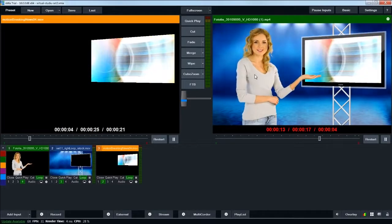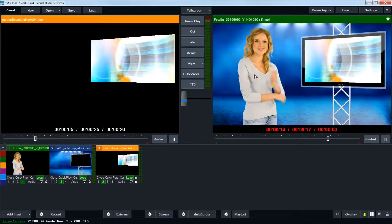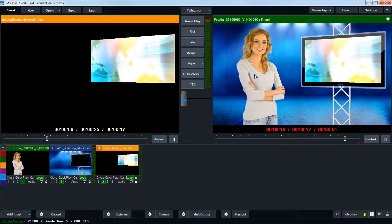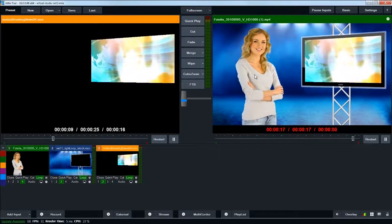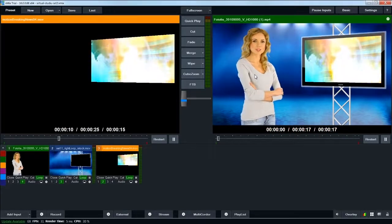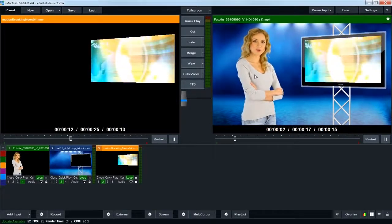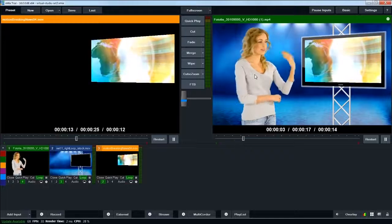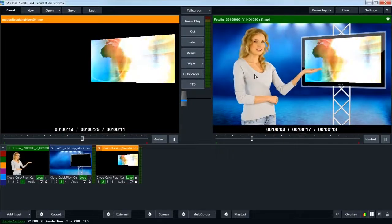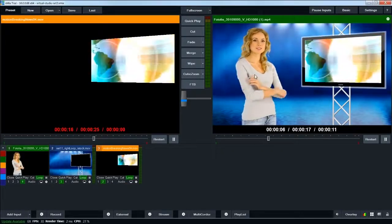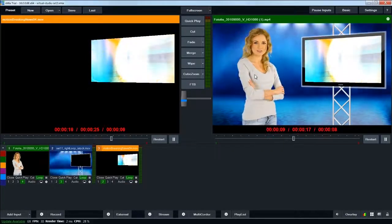vMix is more of a live switching solution that can be run as software inside your computer. It basically allows you to input multiple cameras, multiple graphics, animations, and on-air graphics like lower thirds, and allows you to combine all those elements together in a live environment that you can then stream to YouTube or any other video streaming service.